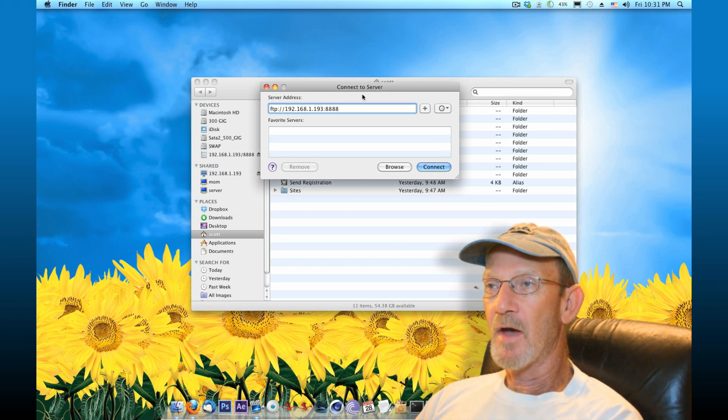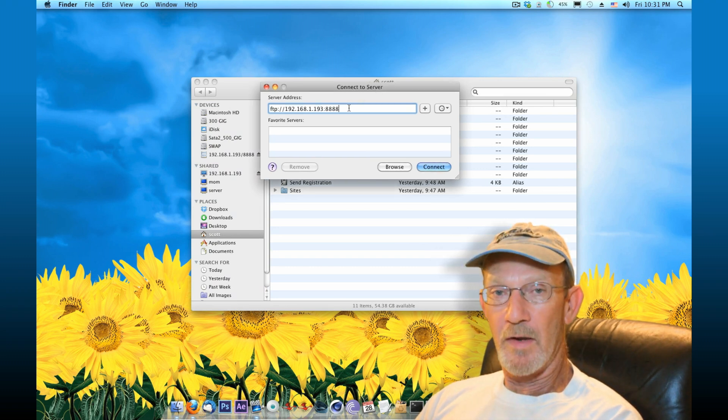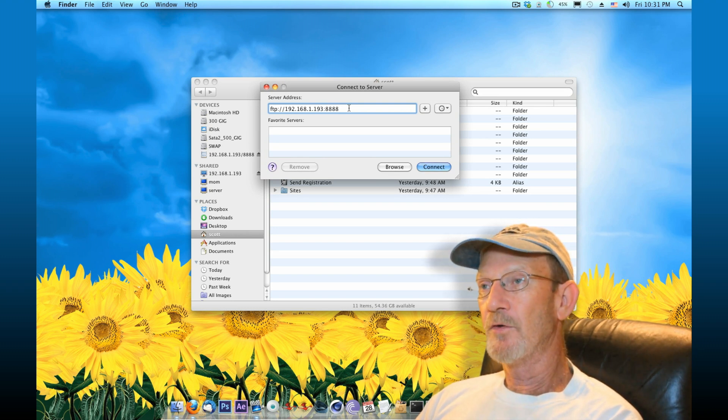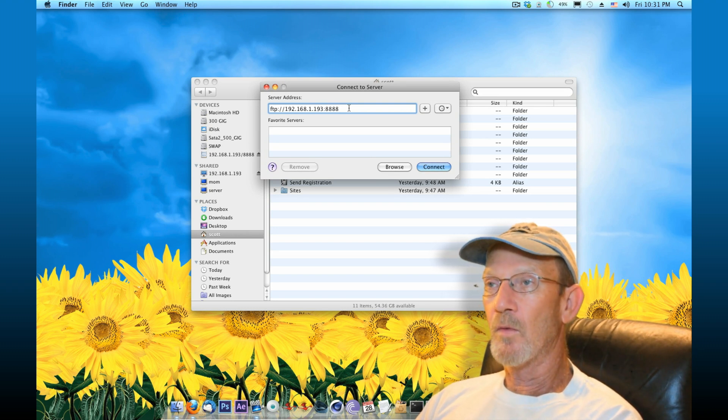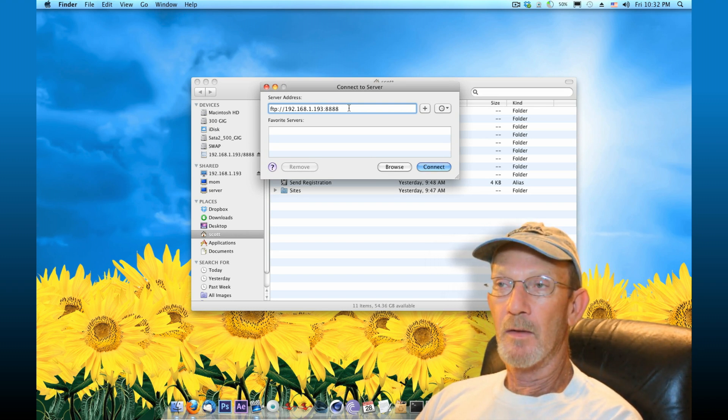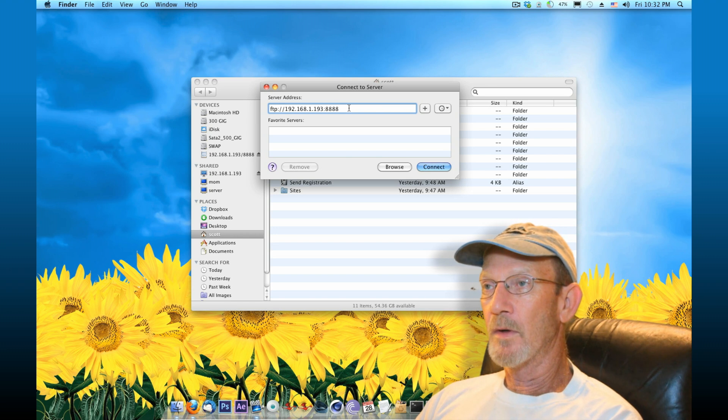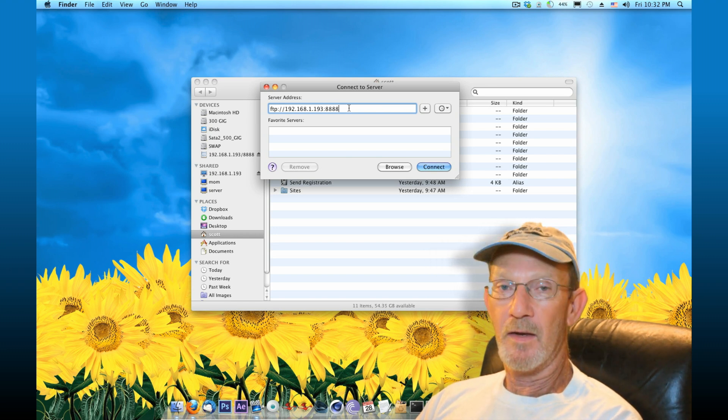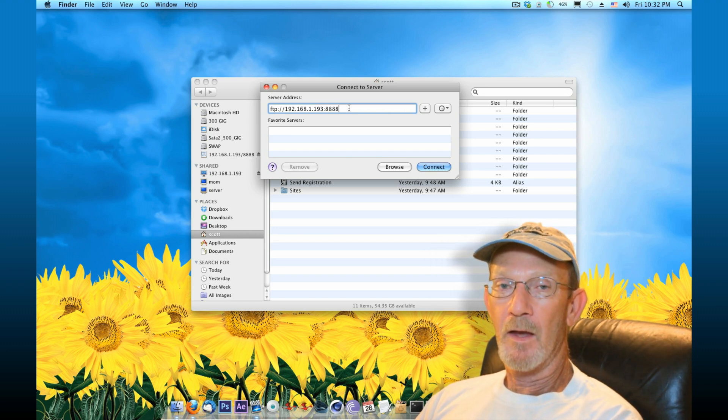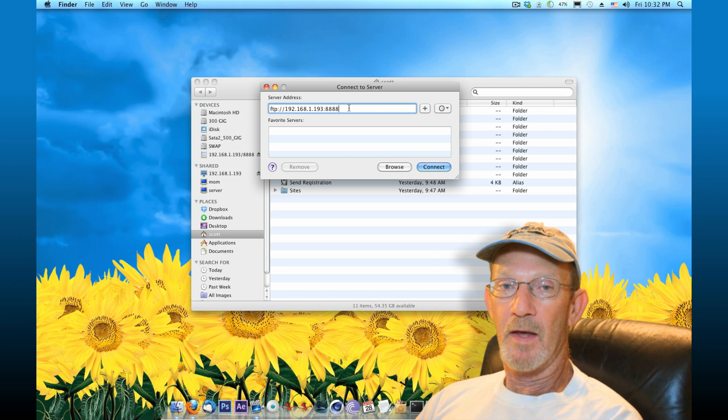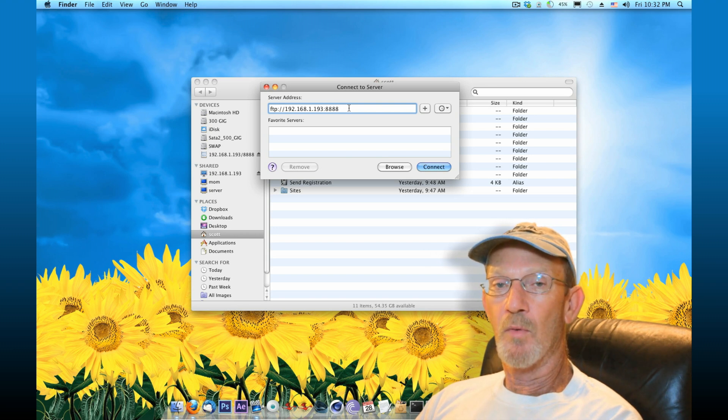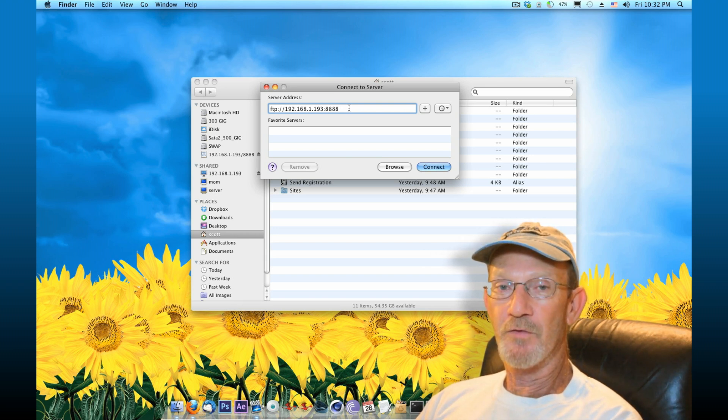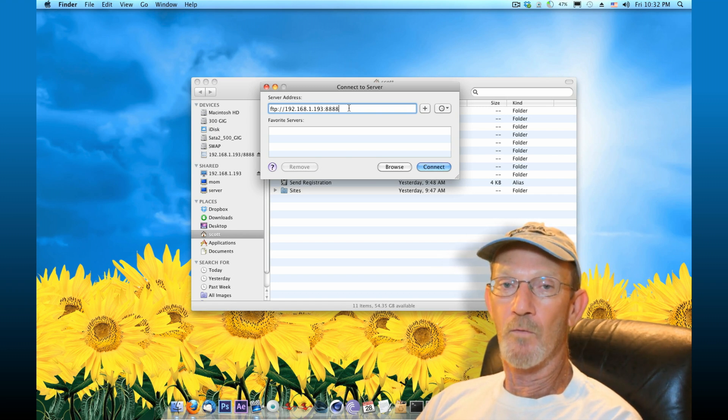I've already typed mine in, which is a local area network here. FTP colon slash slash 192.168.1.193 colon 8888. And the 8888 is the port number that I chose to forward on my router. So make sure you have access to your router to configure ports and port forwarding.